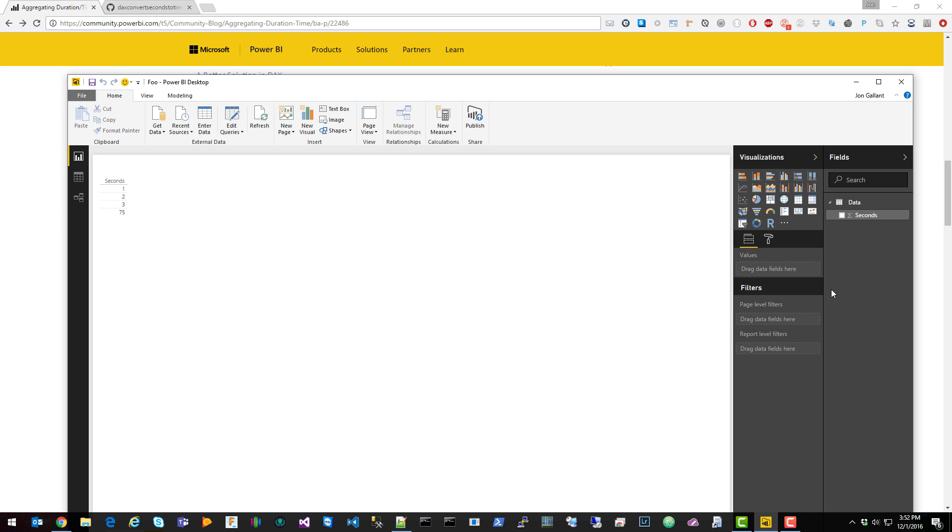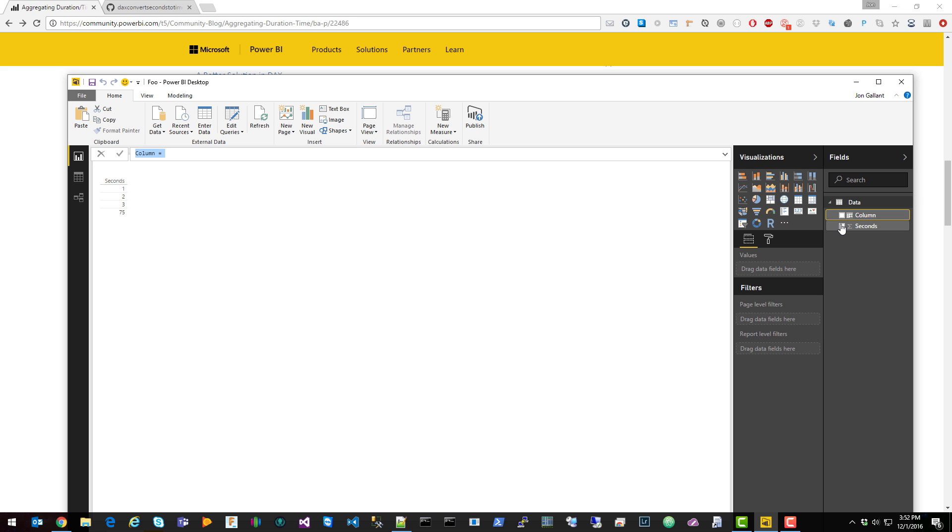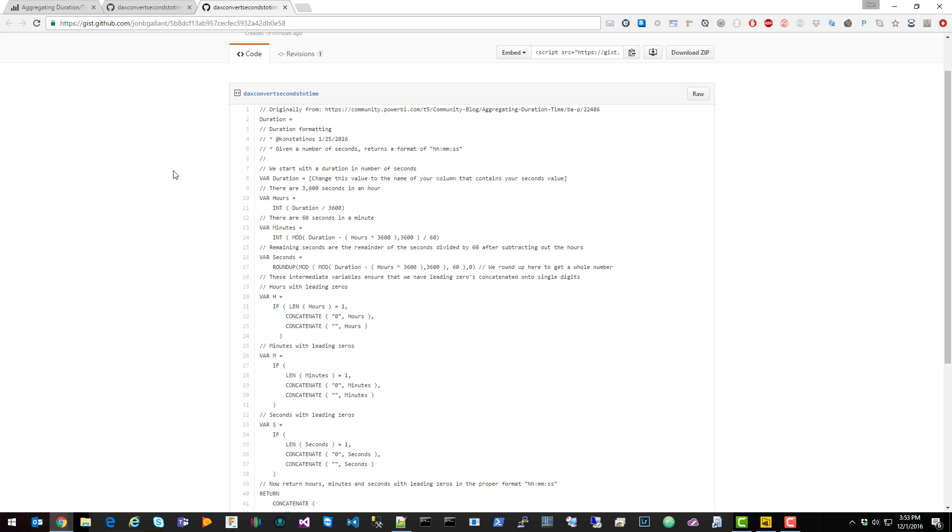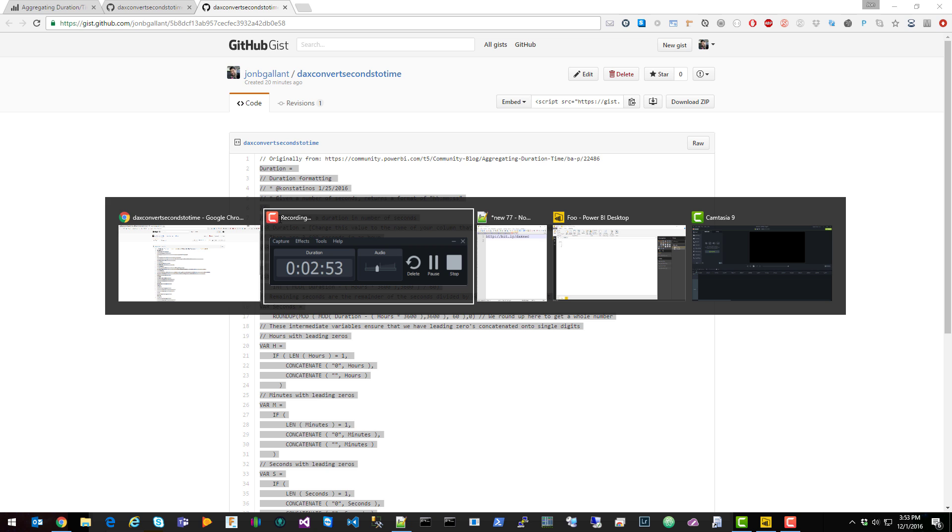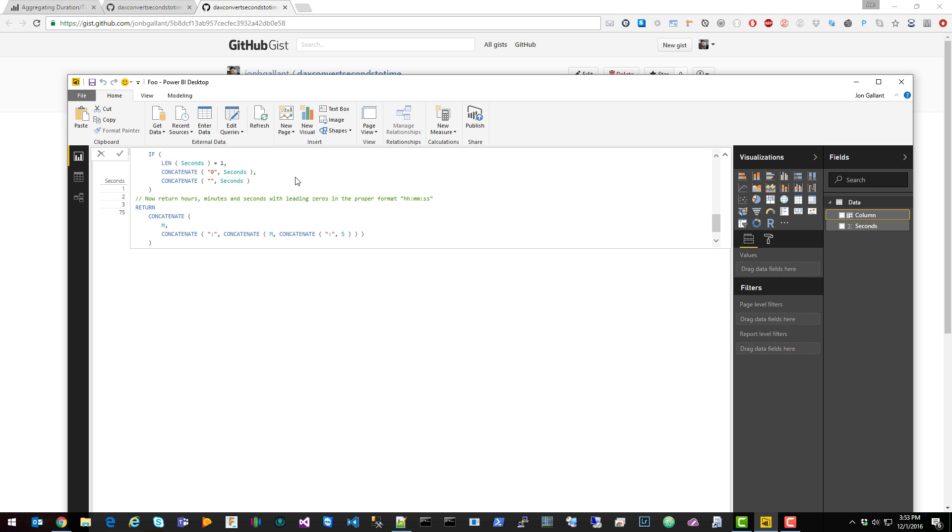So to set this up, let's say that we have a data set that has a seconds column we want to convert that to a time column. What we do is we right-click on the table and we'd say new column, and we're going to enter the DAX function here. And to get to that DAX function you can go to this bit.ly here that will take you to this gist I created where you can easily copy and paste the code here. Just copy that code, go back to Power BI Desktop and paste it.